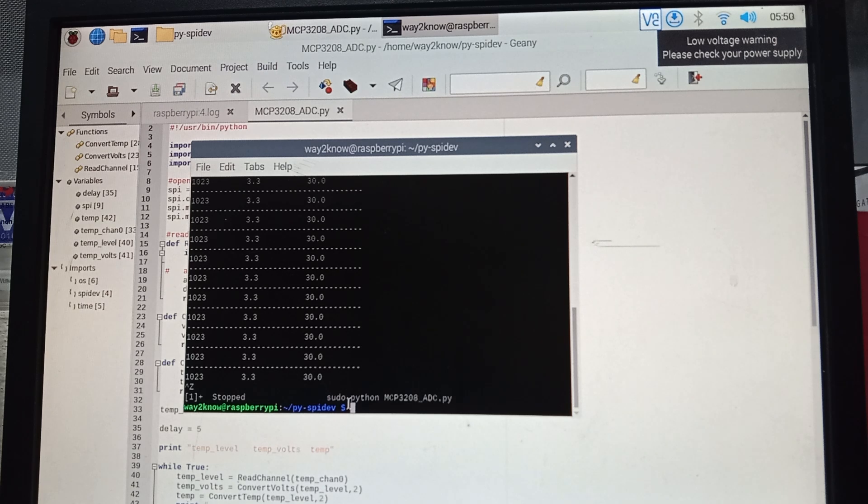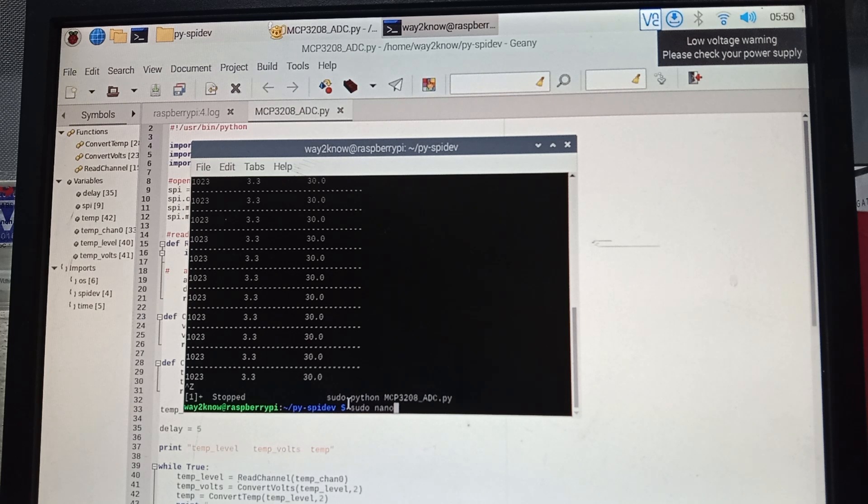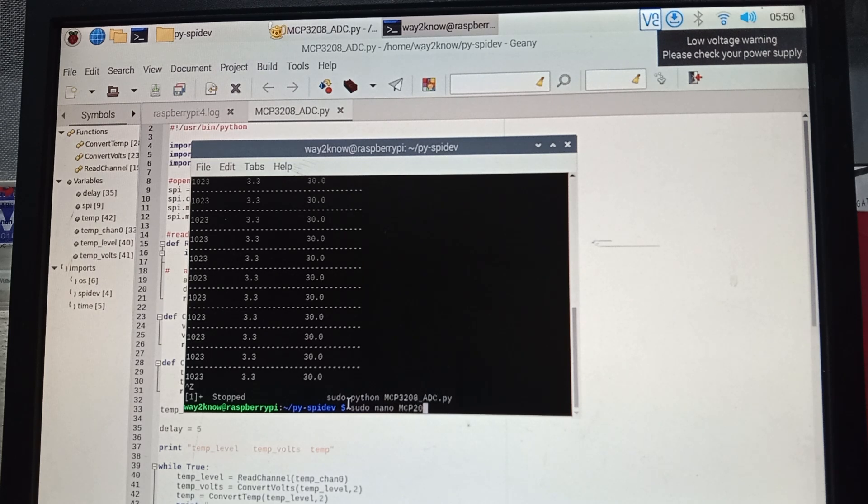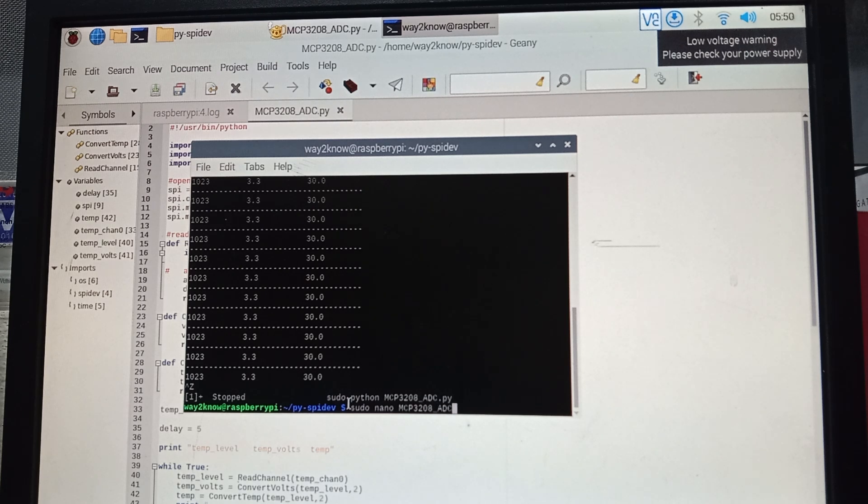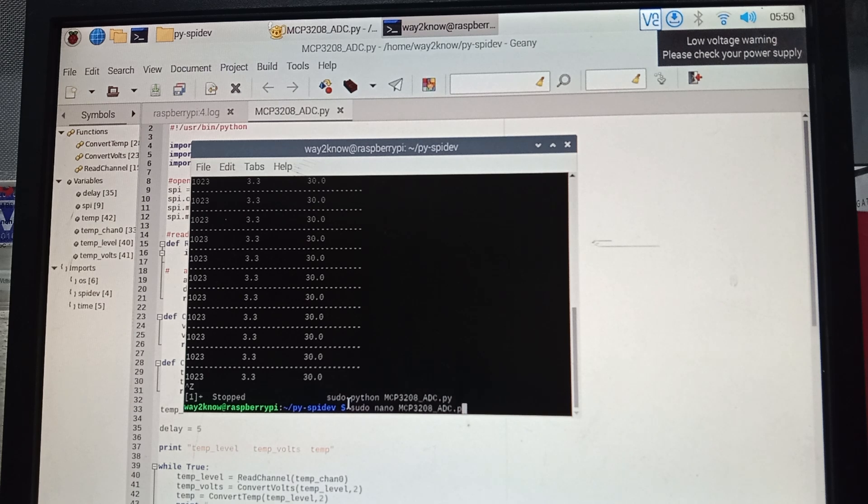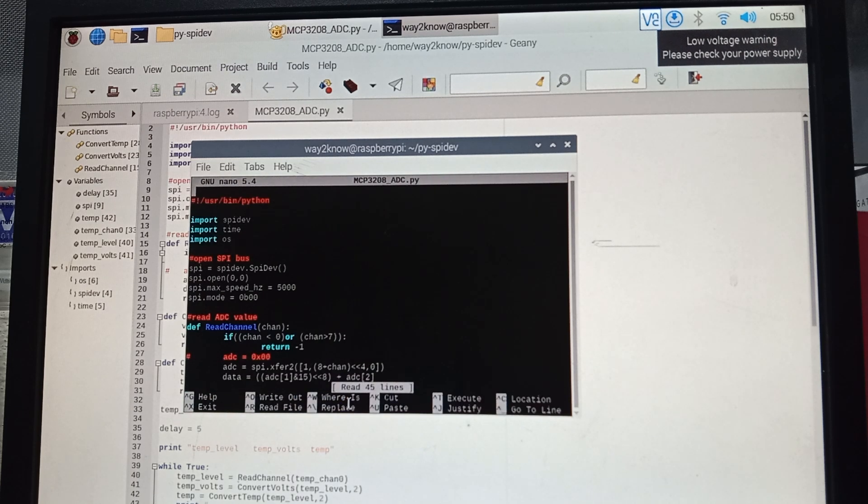To edit any file, type sudo nano, and then type mcp3208-adc.py. Once you type this, the file opens up. You can see here the file opened, and you can scroll down wherever you want.